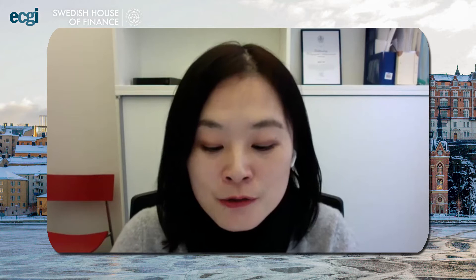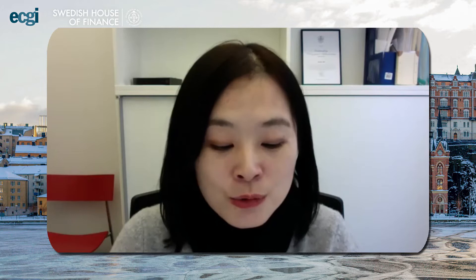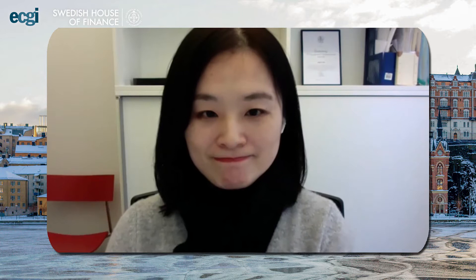All right. Thank you everyone. I hand over to our first presenter, Zahid Bendeve from Ohio State. He will talk to us about 'Exporting Pollution: Where do multinational firms emit CO2?' Zahid, the floor is yours.